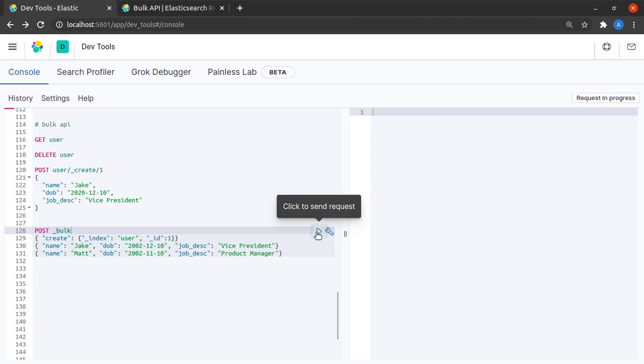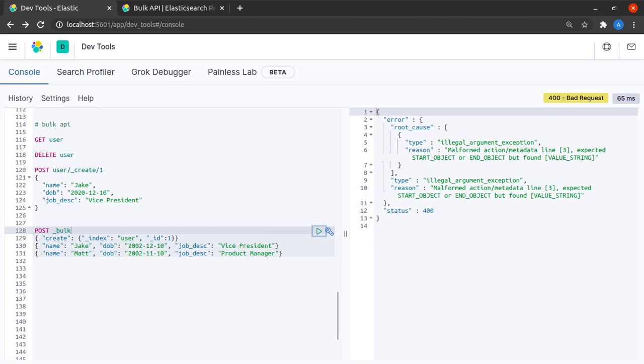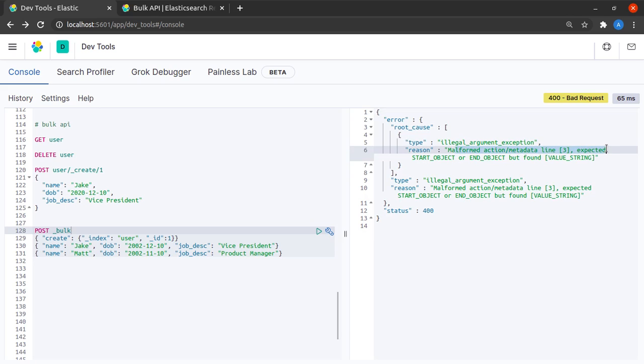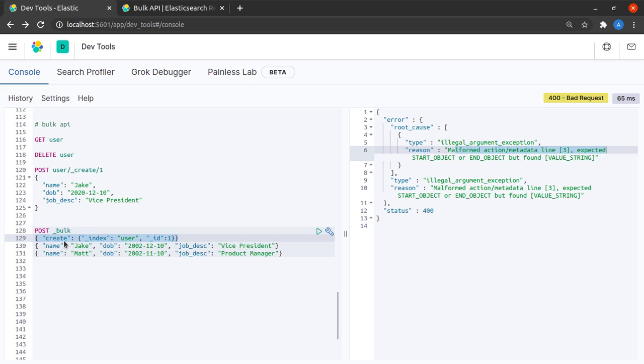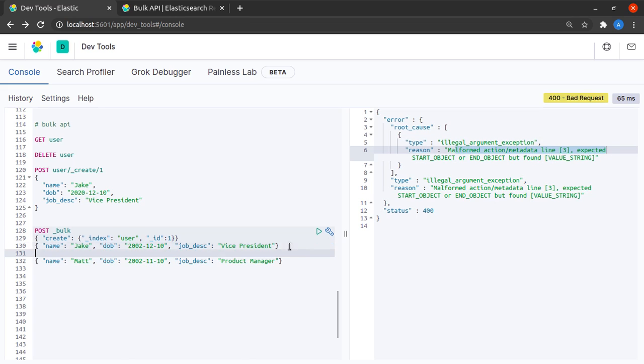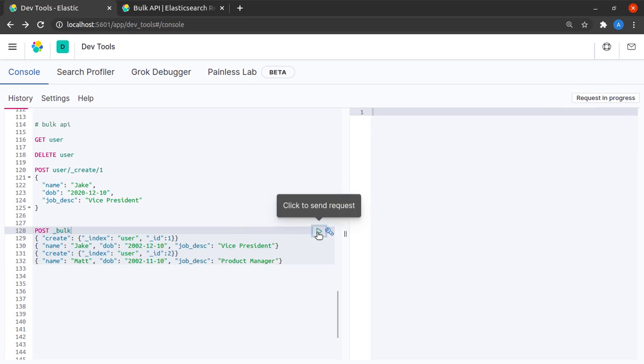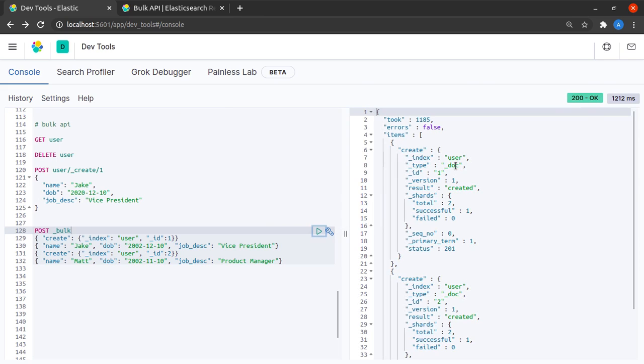Okay, so we get an error - malformed action metadata line 3. Notice here that we said create and then we gave it an object, but we did not say what it should do with this object, so our payload became malformed. I'll type create here and for this document I'll say that the ID is 2. Now let me send this request and yeah, we can see that there are no errors and it was able to create these two items.